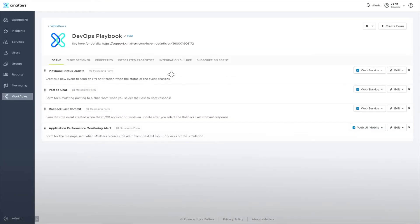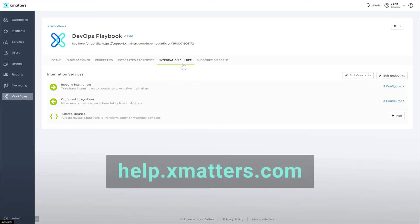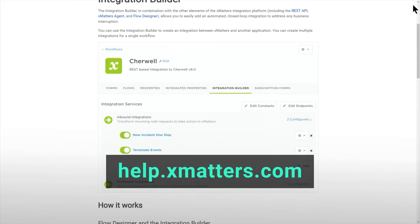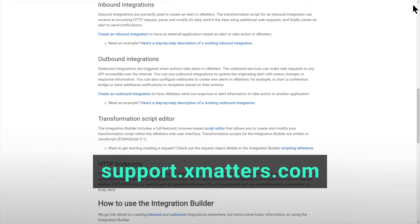To learn how to create your own integrations, read the guide at help.xmatters.com or reach out to our community at support.xmatters.com.